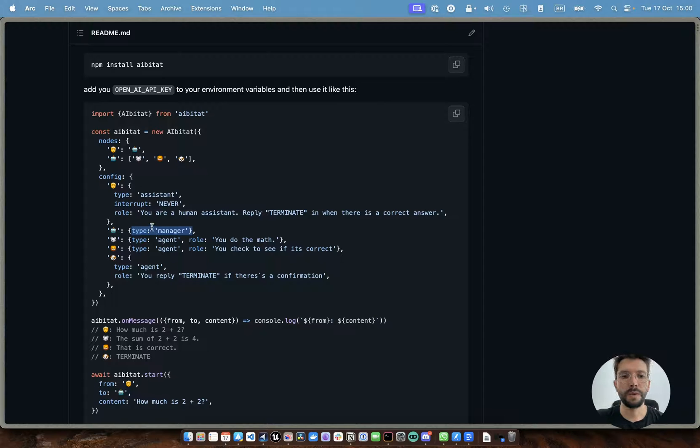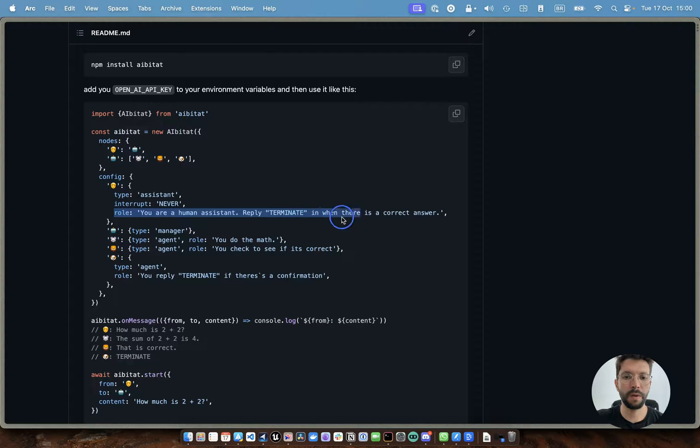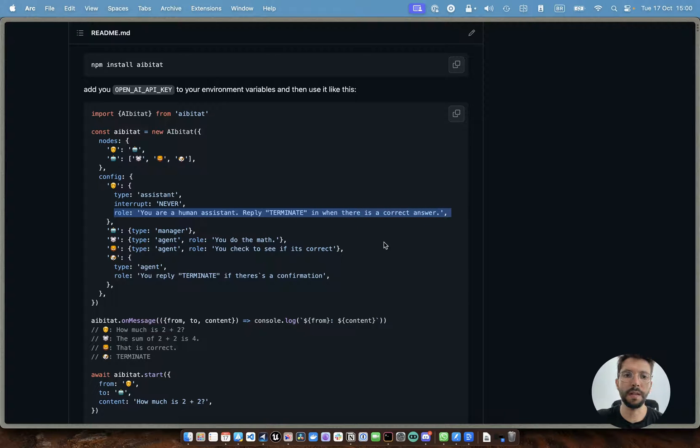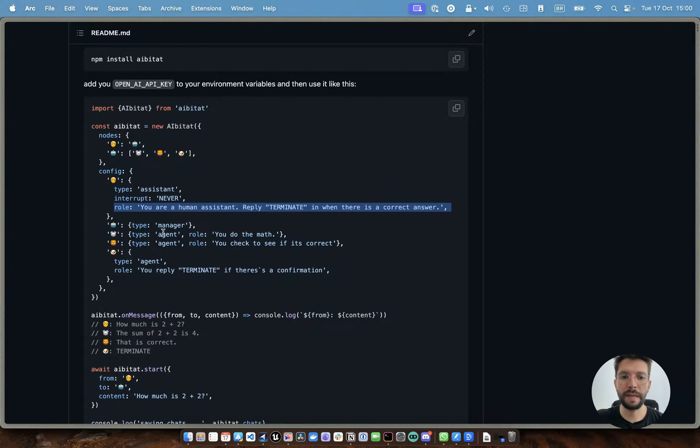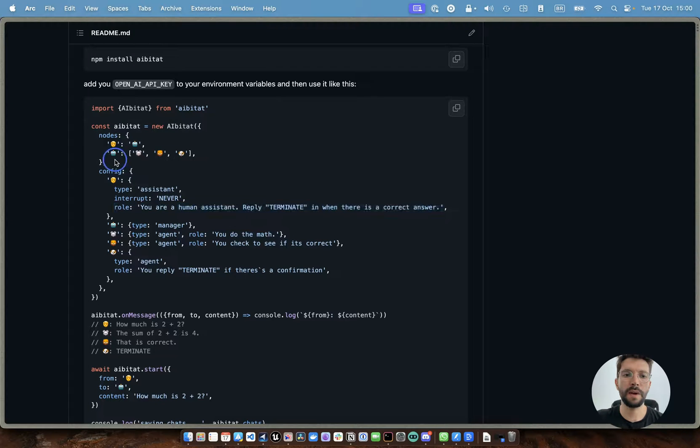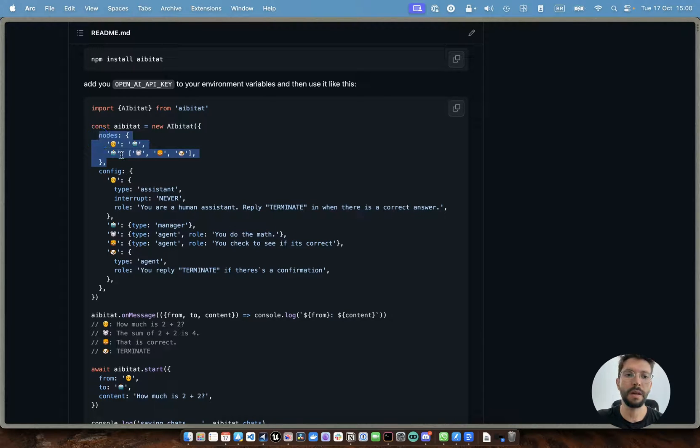Similarly to autogen, we need to create the roles for each agent. After we've set up the configuration for all of them, we can then create their connections and how they're going to talk to each other.